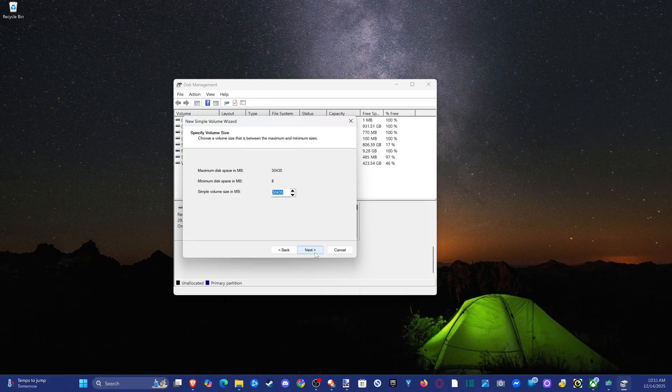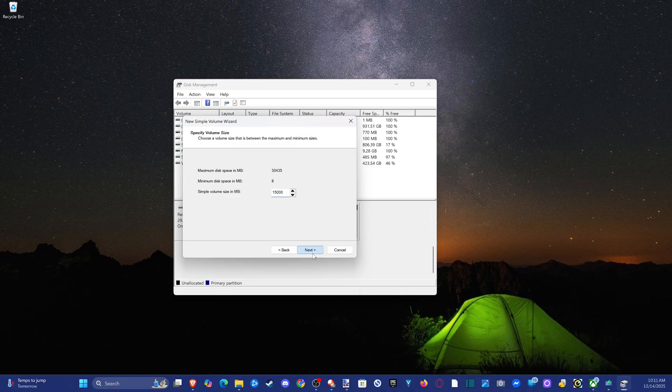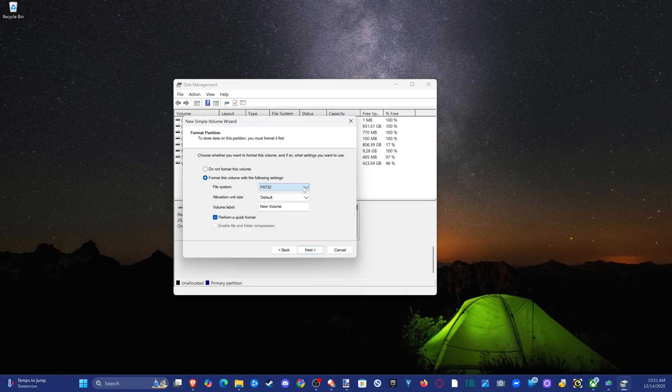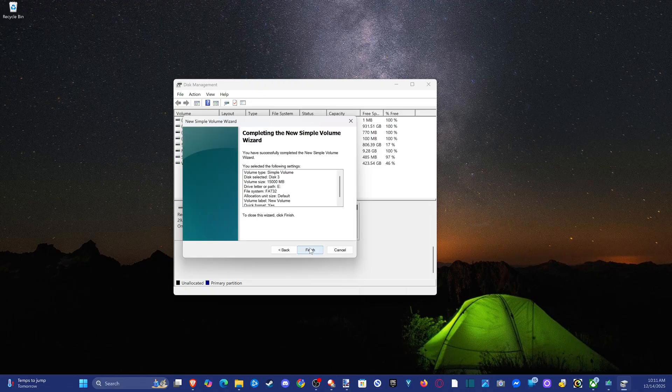Let's go through here. Just make sure the available size is 32 gigabytes or less. So I can type in 15,000. That should be enough. Assign a drive letter. Go to file system FAT32. Finish. There you go.